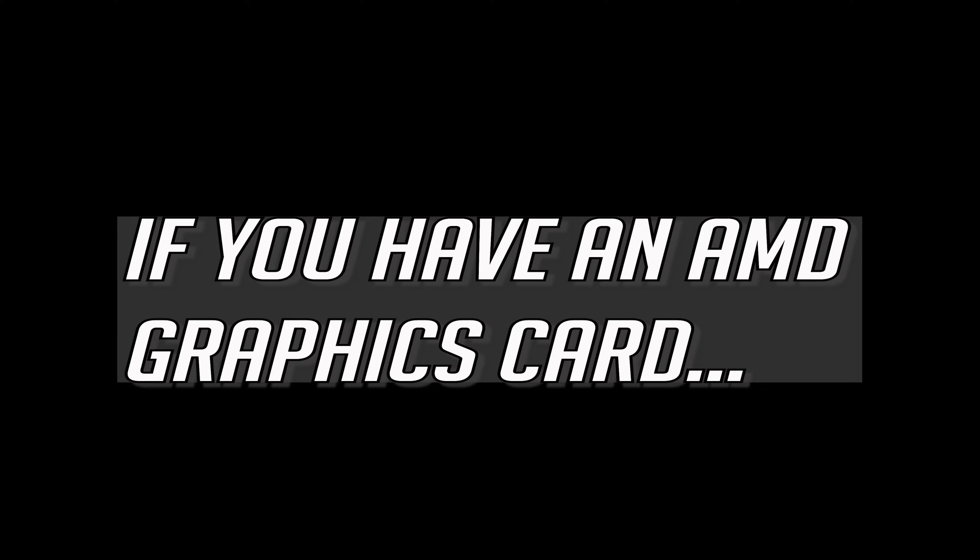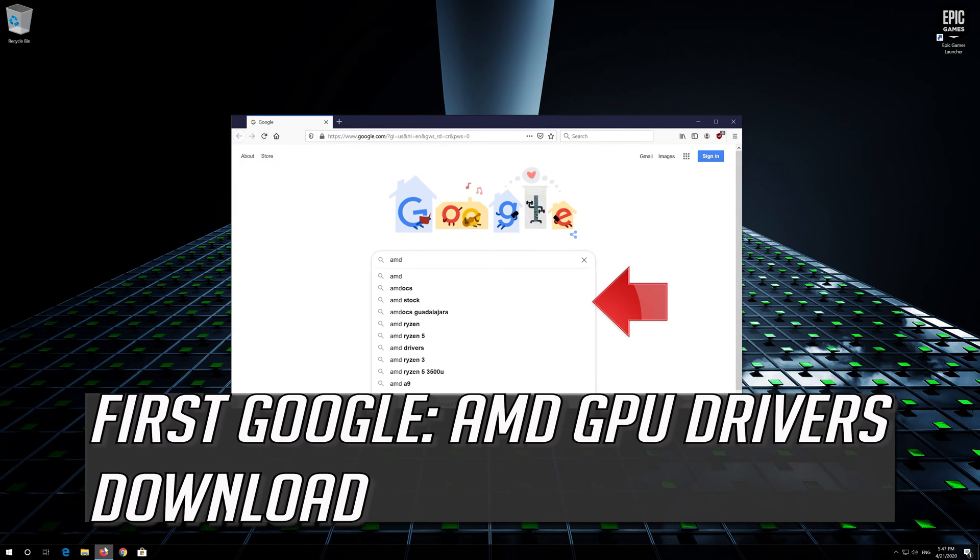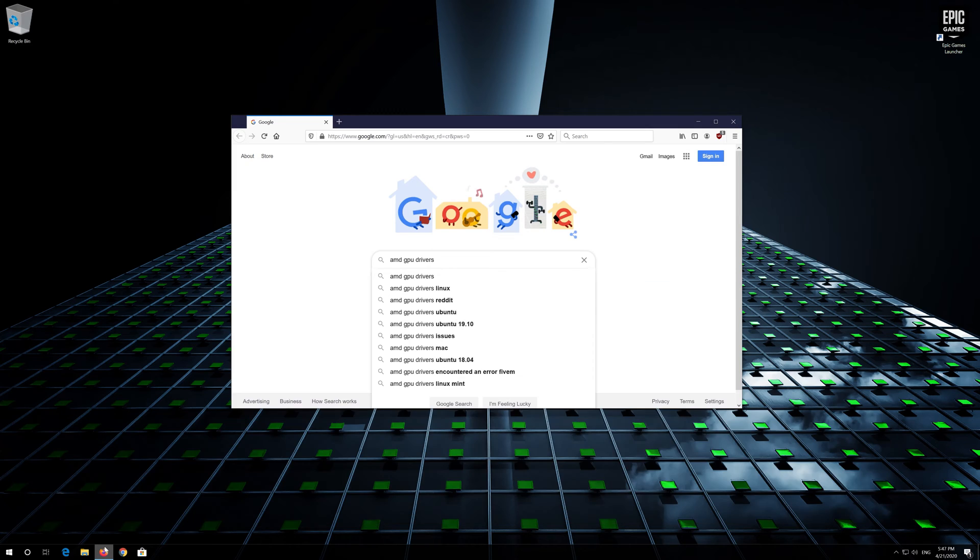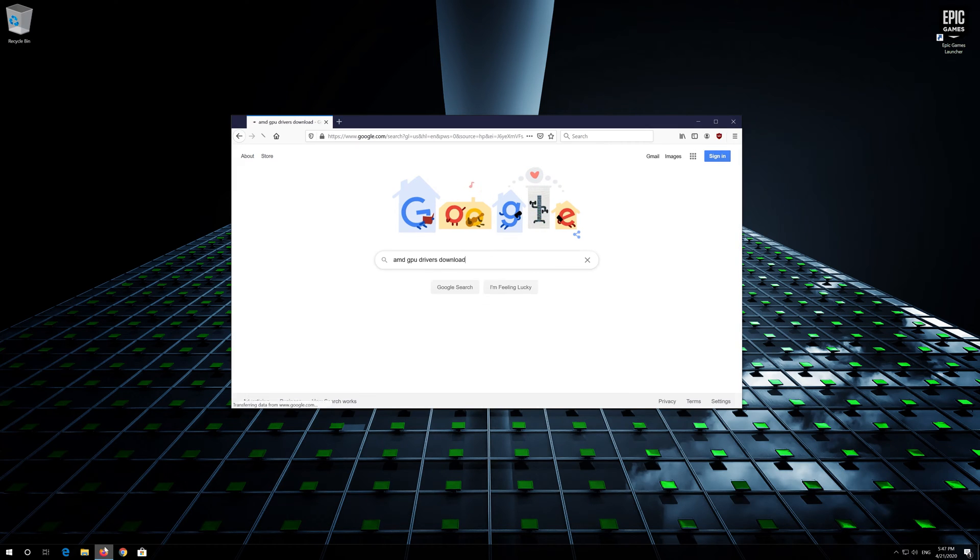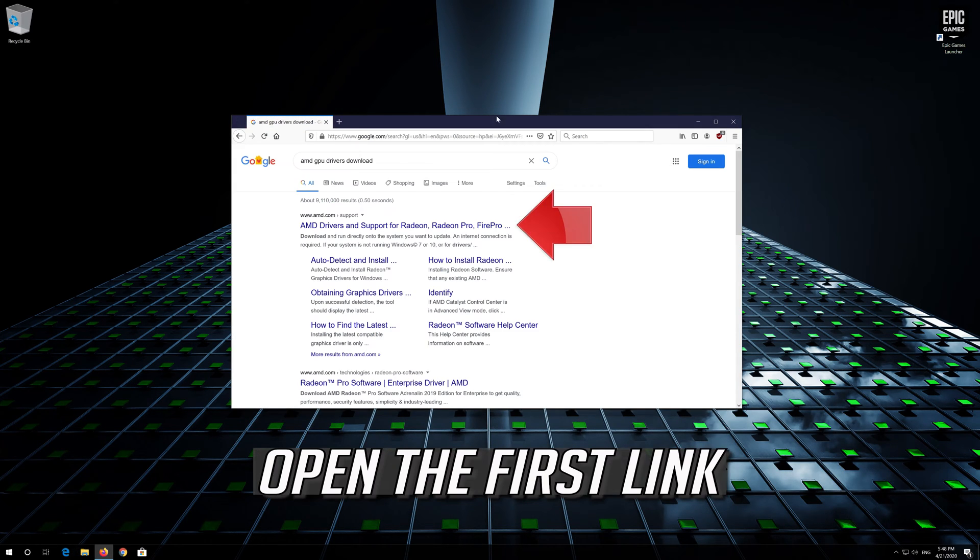If you have an AMD graphics card, first Google AMD GPU drivers download. Open the first link.